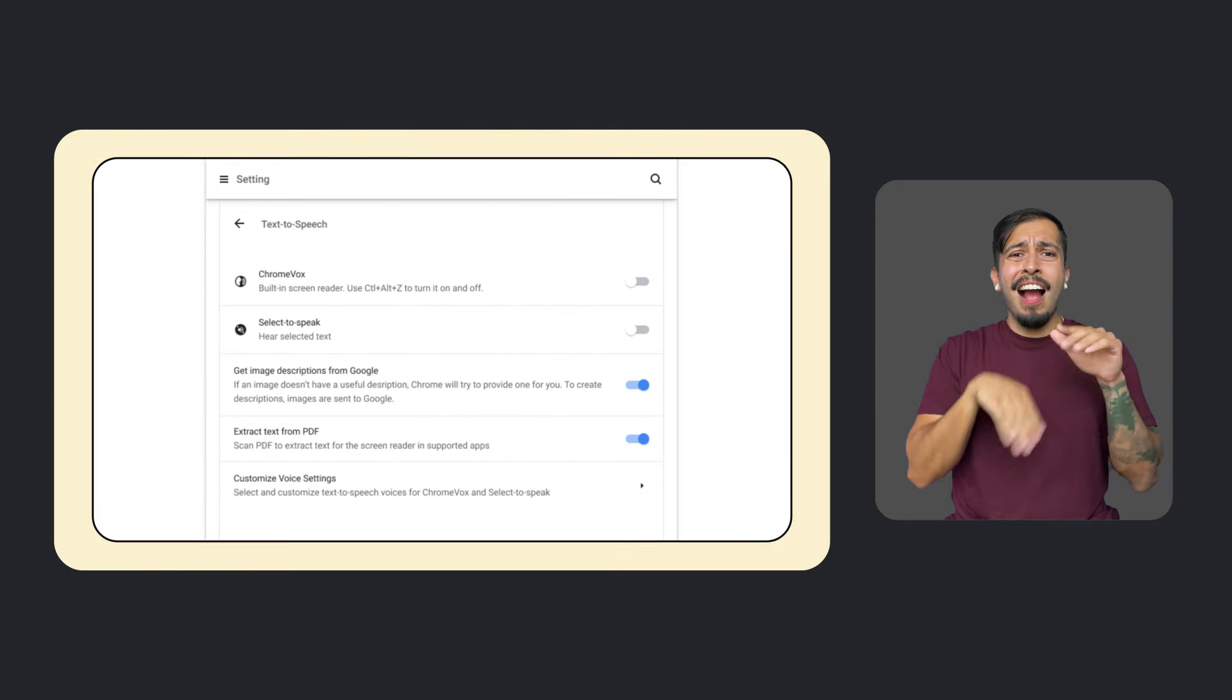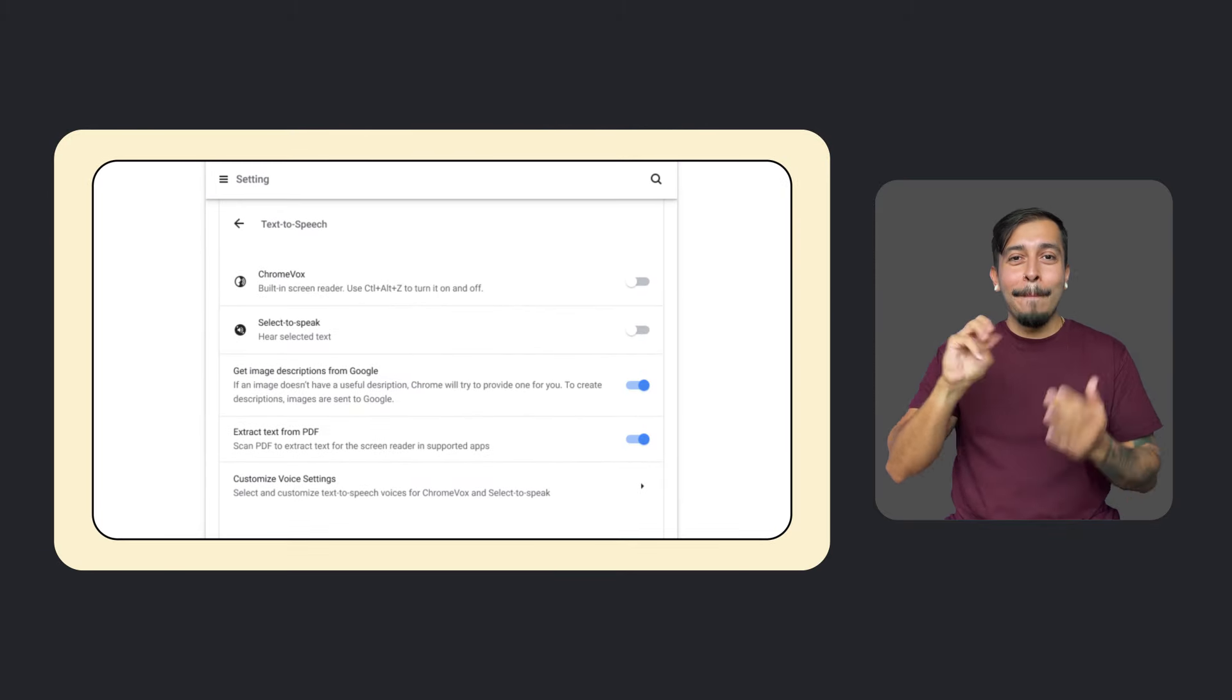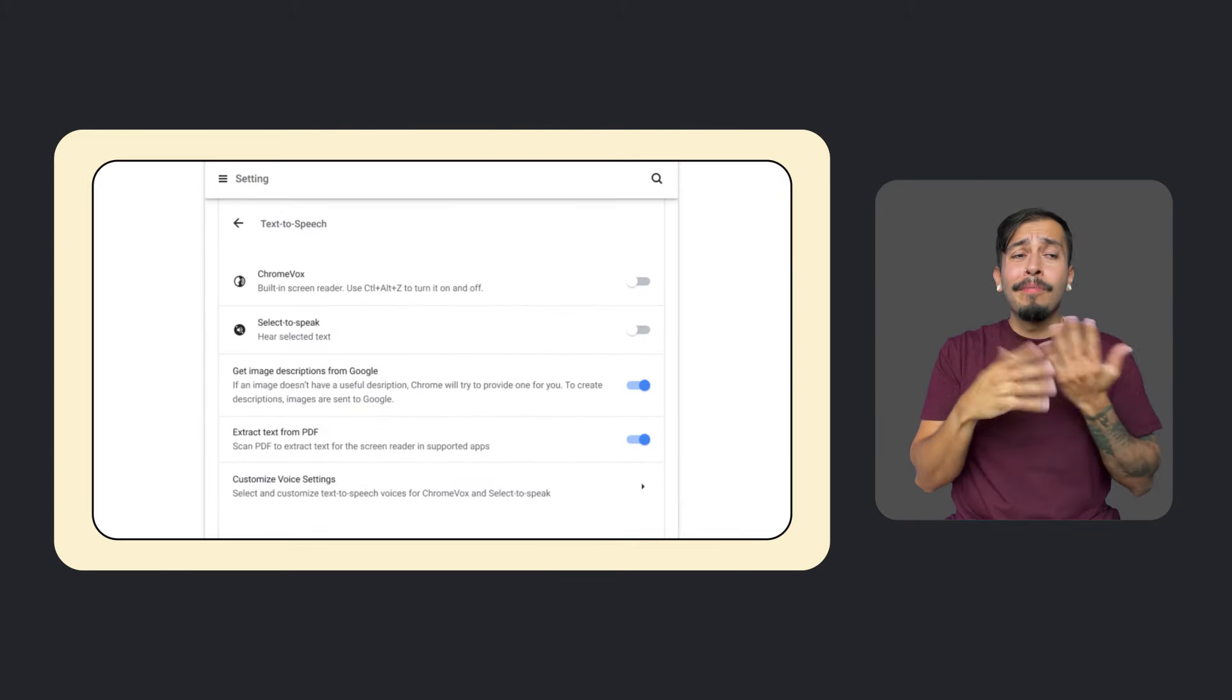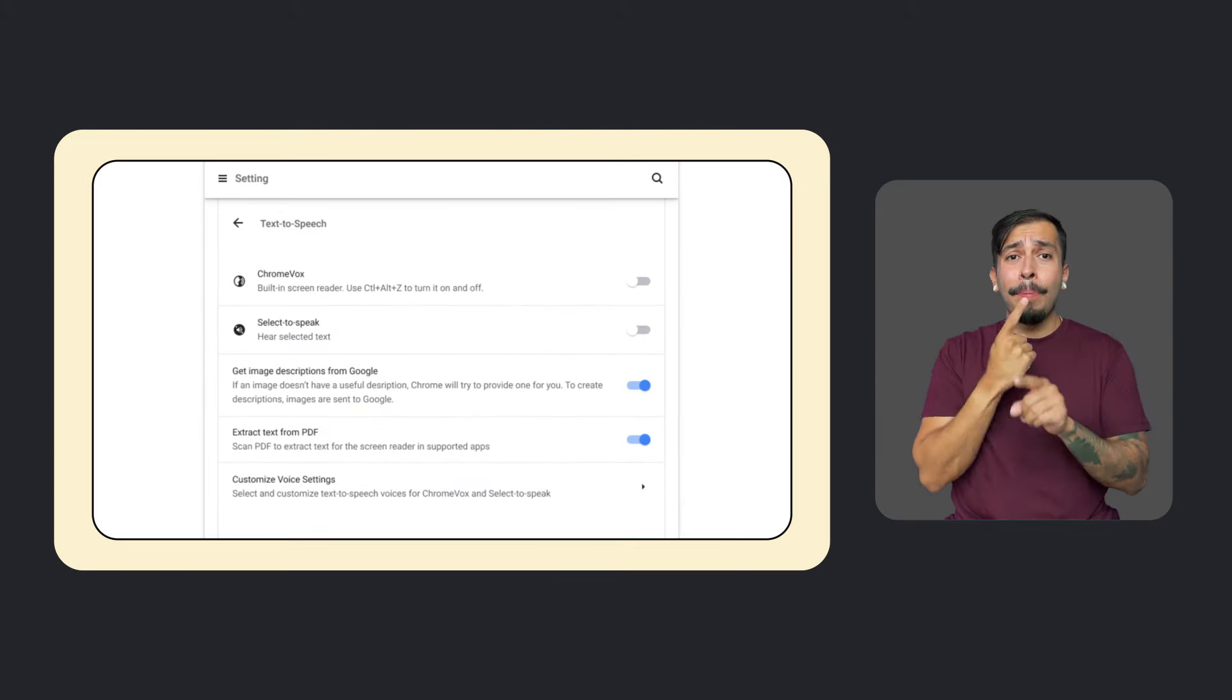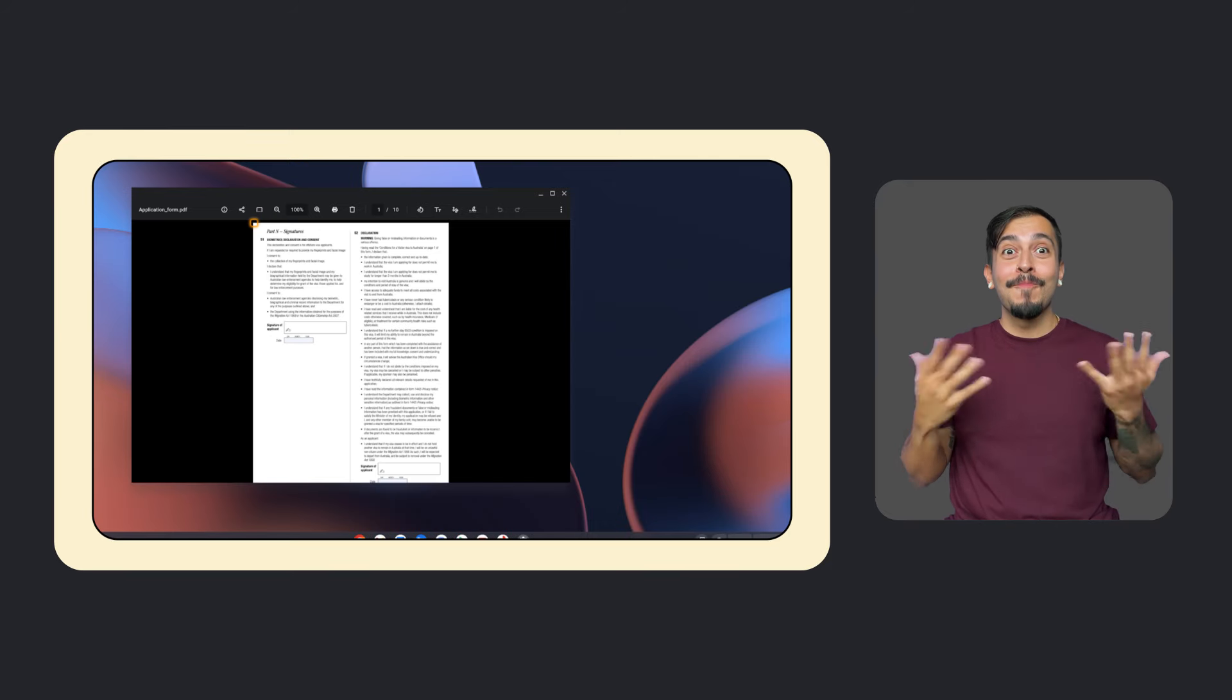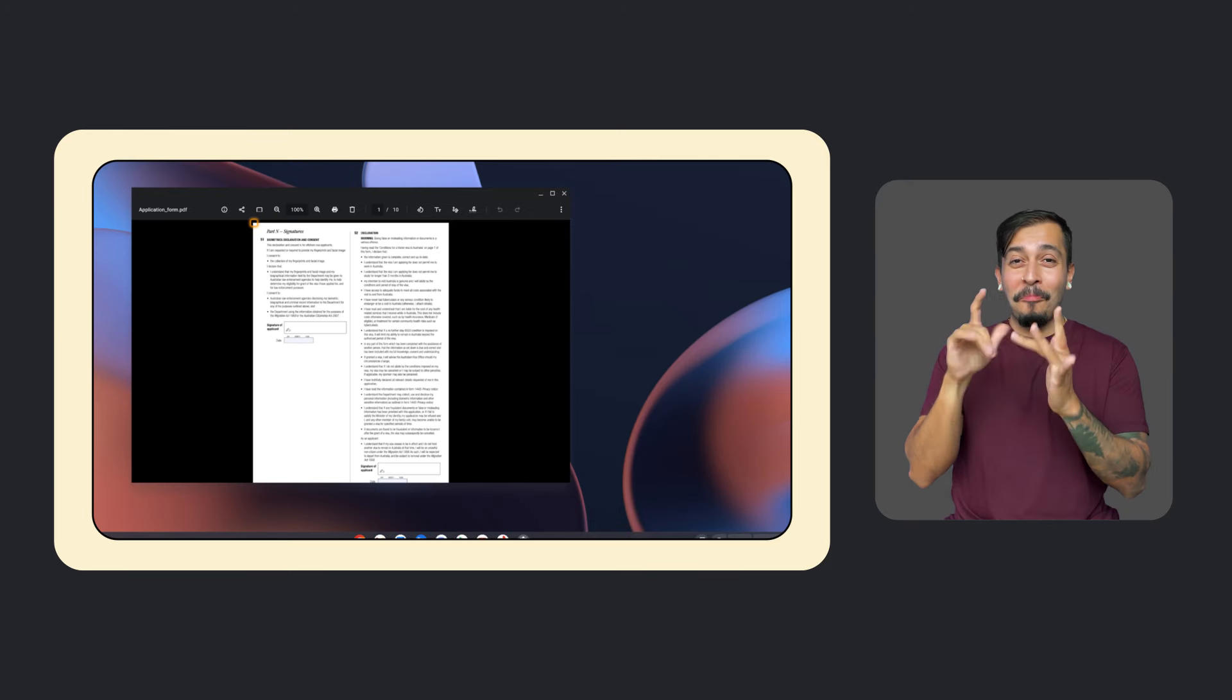In more Chromebook news, for the first time ever, ChromeVox screen reader users will be able to read inaccessible PDFs in the native Media Gallery app, even if the PDFs are not accessible or properly tagged. This also means that users can read PDFs offline without needing to go on a browser.